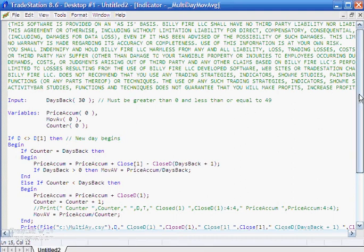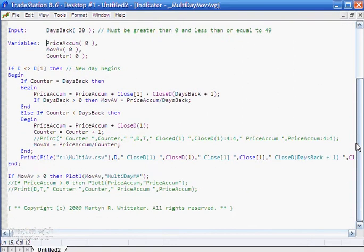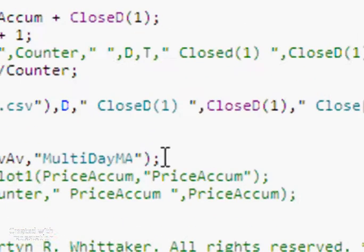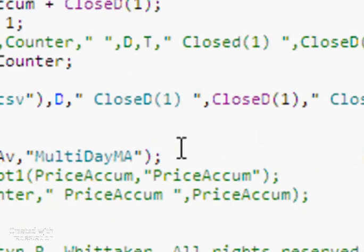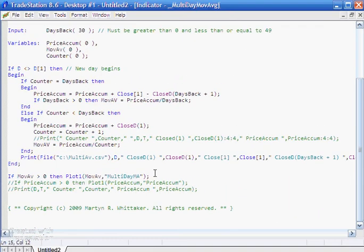Now generally in a program, every line will end with a semicolon, such as this plot statement here. But that's slightly different in a begin statement. So for example, here we've got a begin statement. And within that we've got another begin statement.